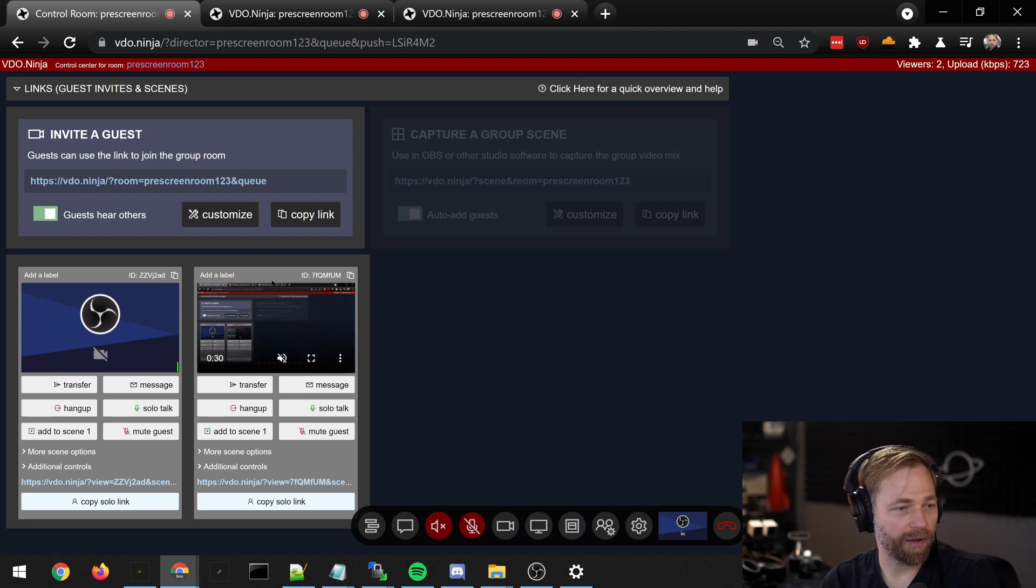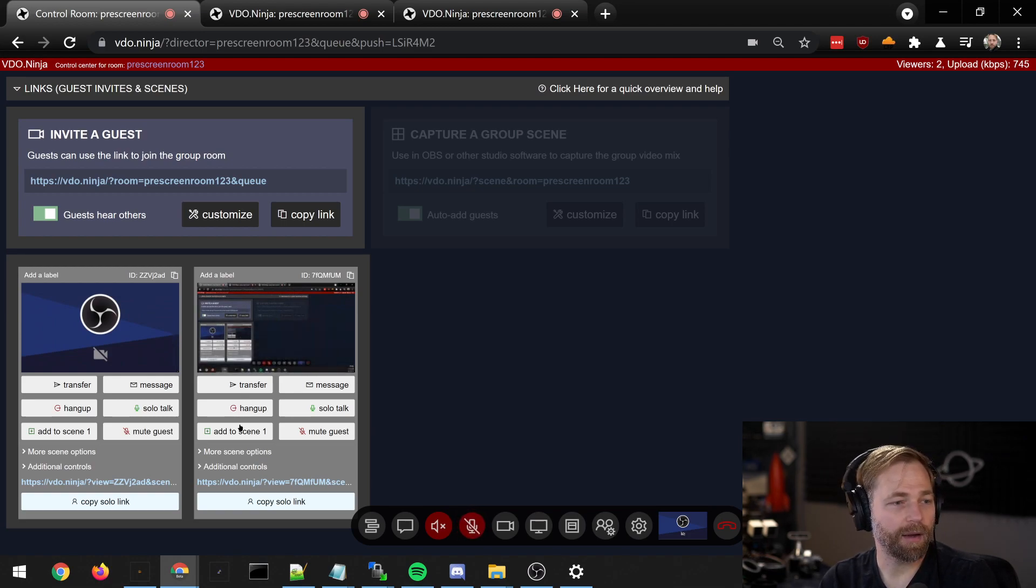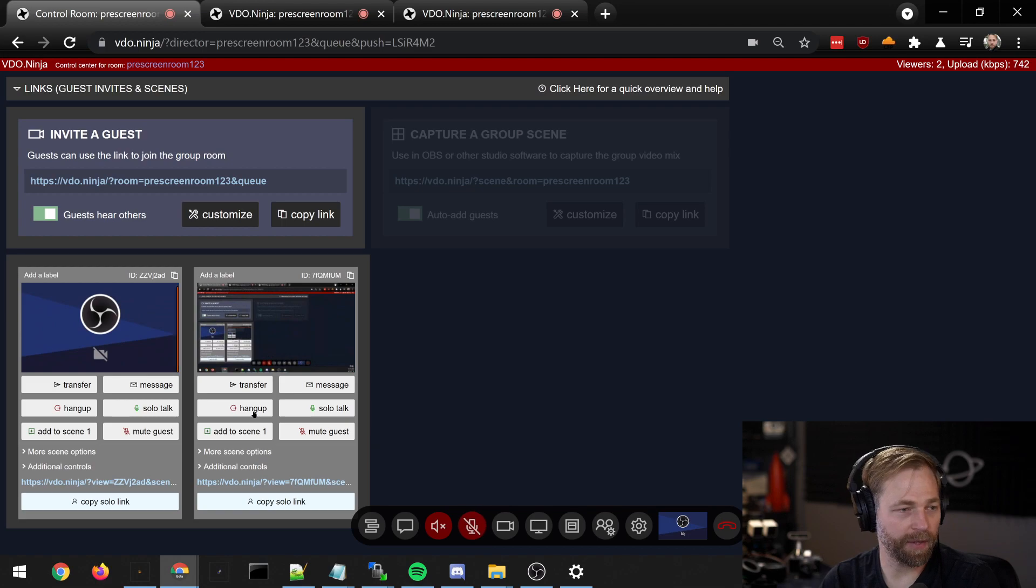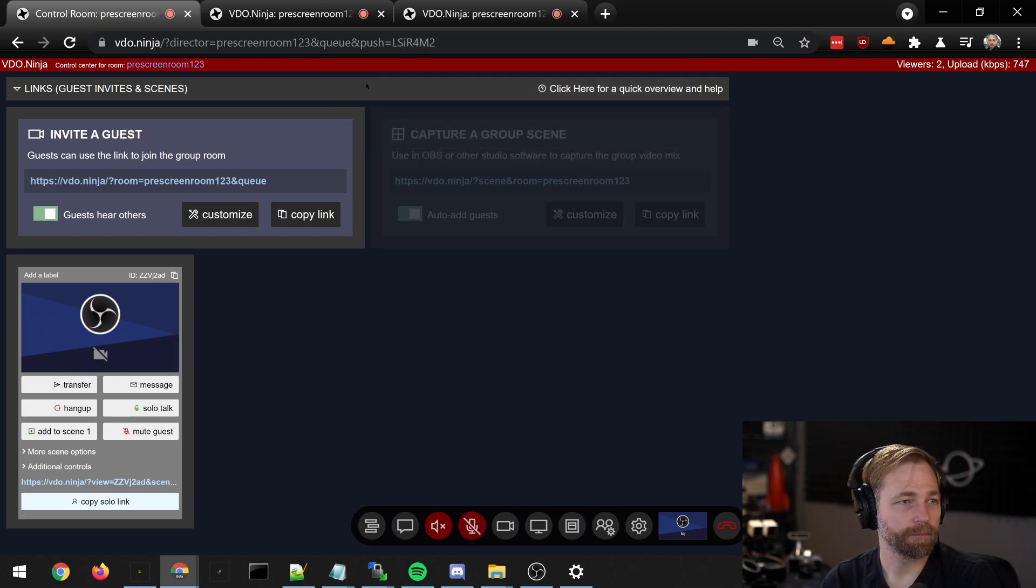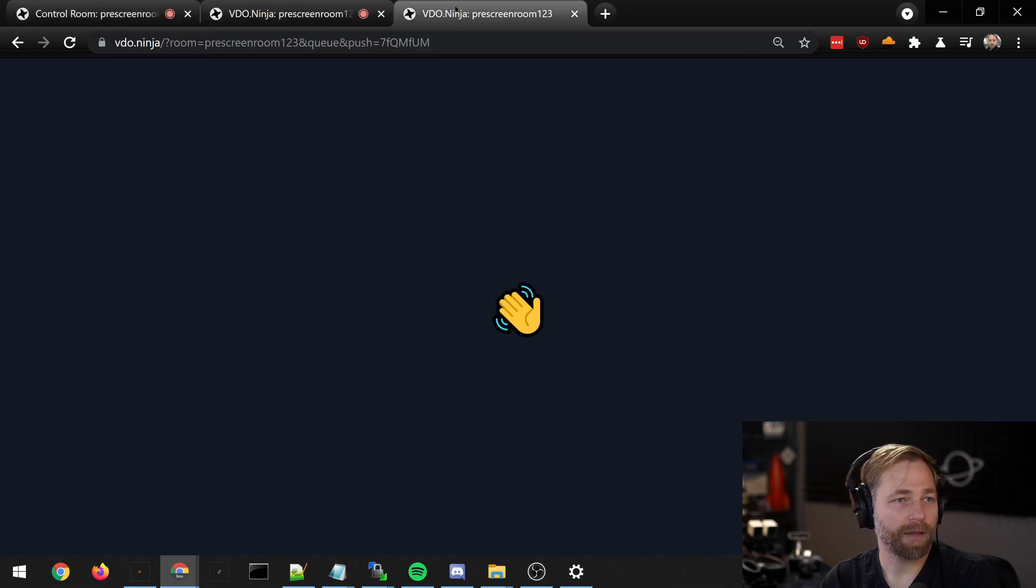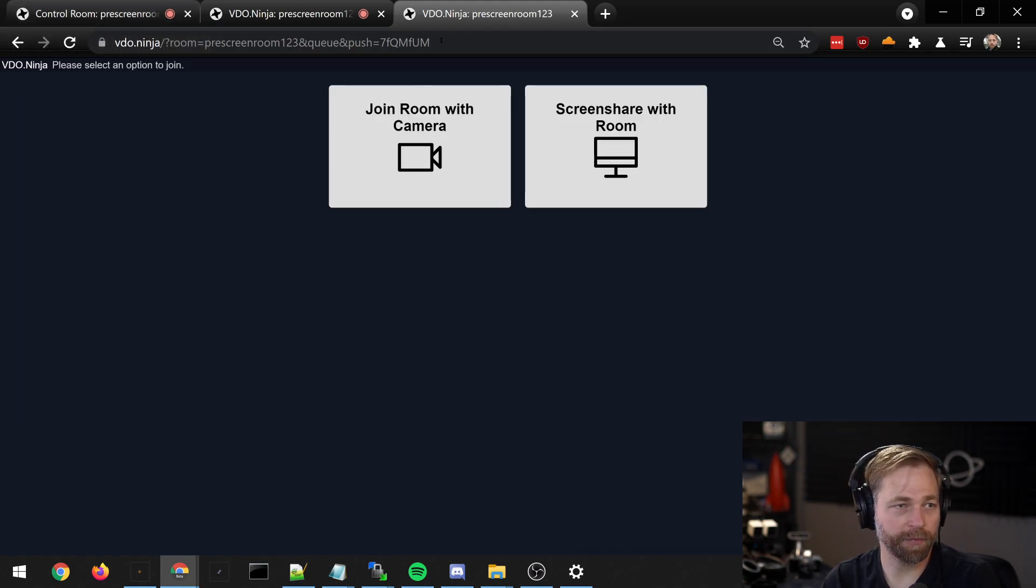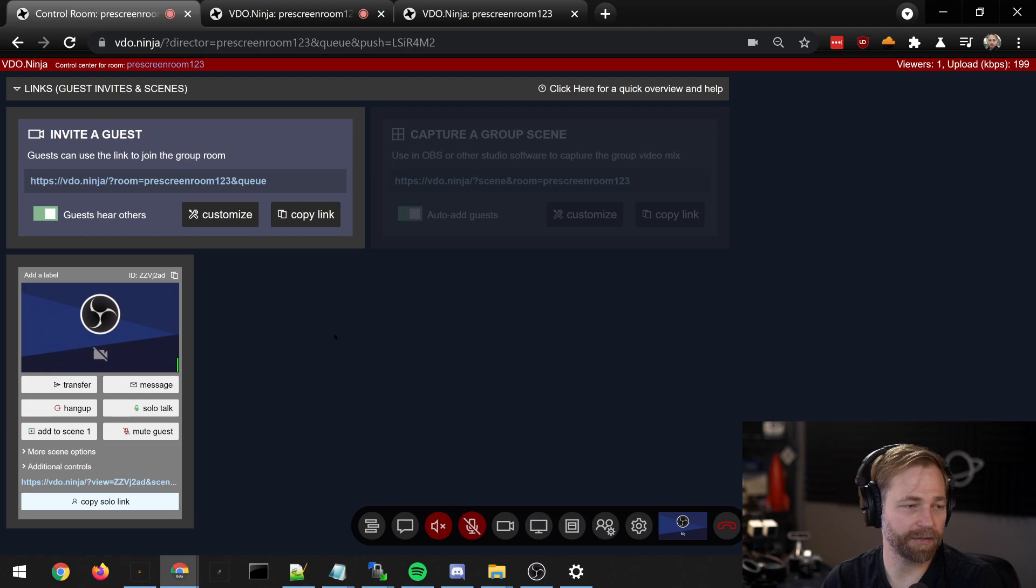Now this guest, I don't want them. Their video quality is too bad, so I can hang up and they get kicked out. They can always refresh to join the room again, but they've been kicked out for now.